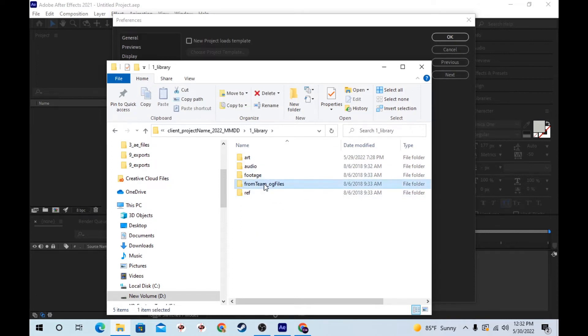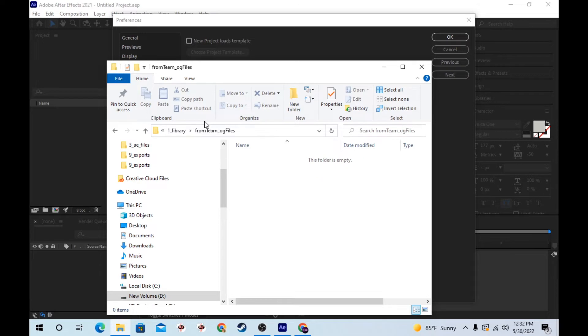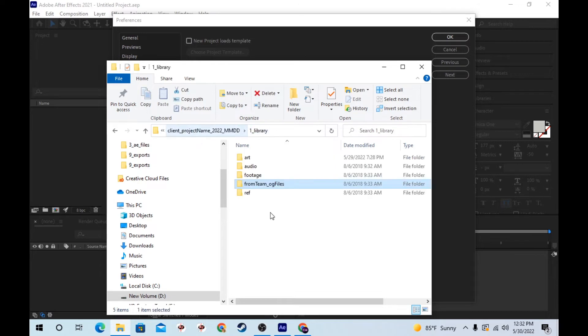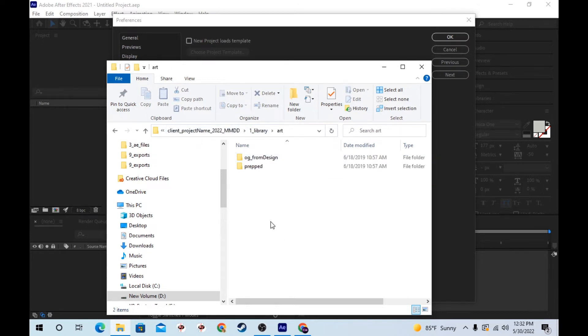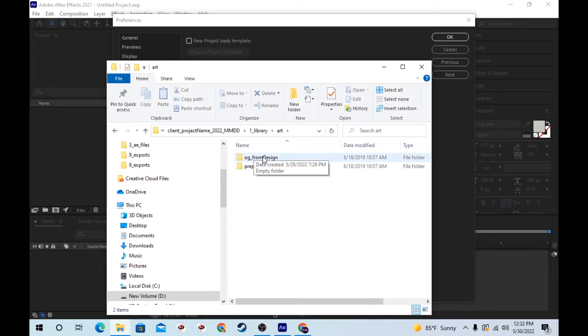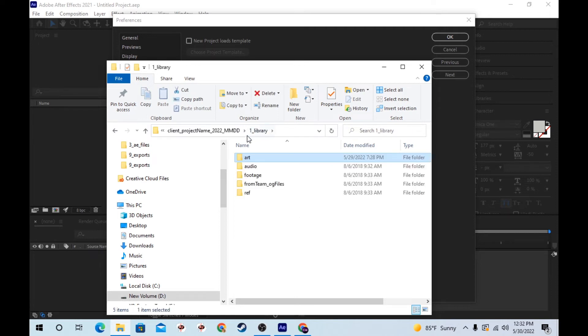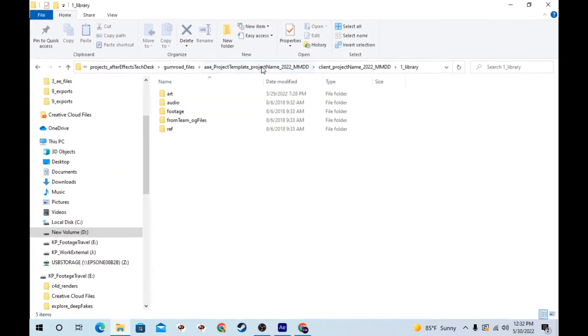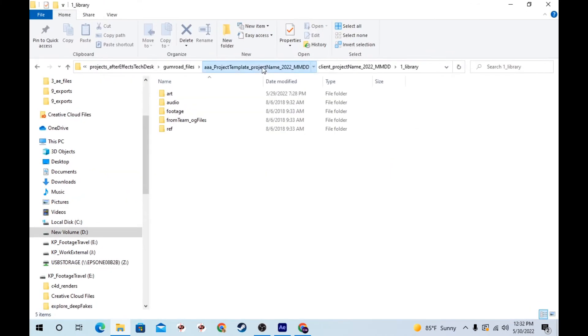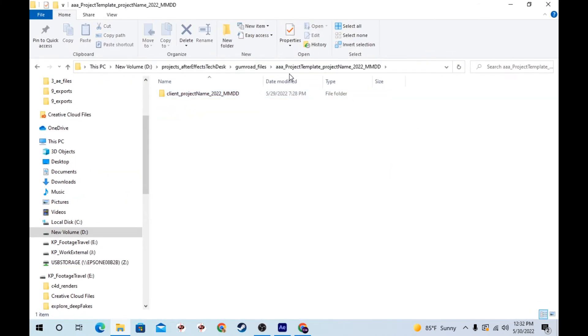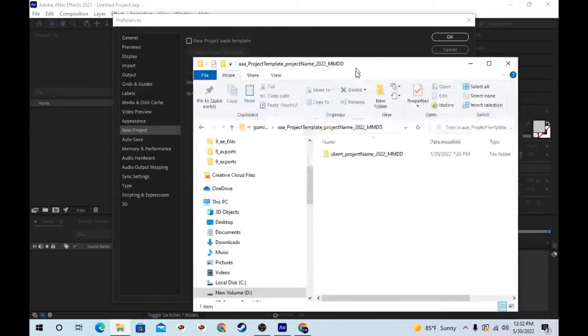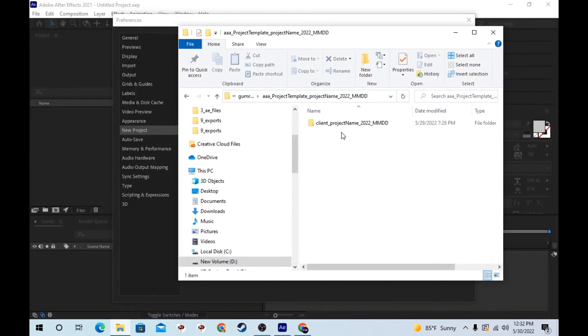I'll put files from the team. A lot of times you get things that aren't in the right format, even art that isn't in the right format. So I'll put art into its own folder and put OG or prepped. A lot of times I get things that are just CMYK that need to be changed to RGB. But I always want to keep that original so I have something to reference.